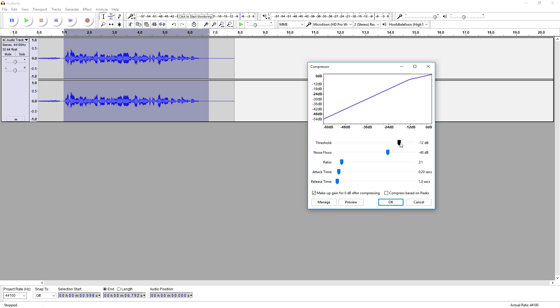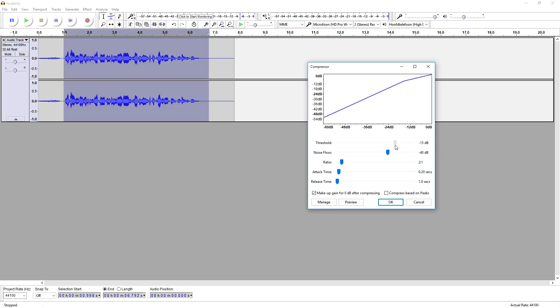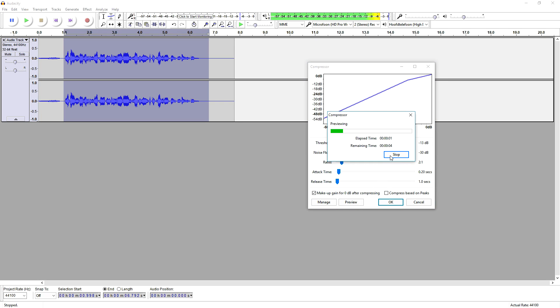Let's mess around a little bit with threshold and see what it sounds like. You can hear that makes the sound a little bit louder. Let's go to the noise floor and bring it up a little.